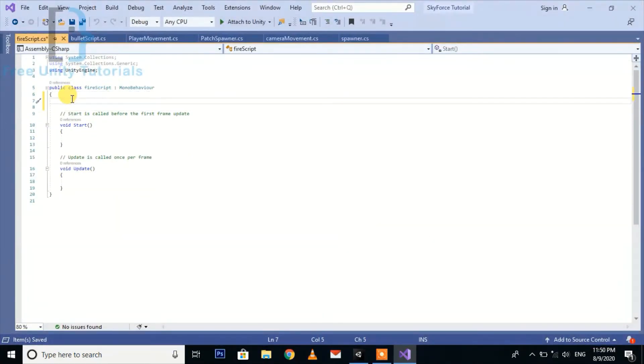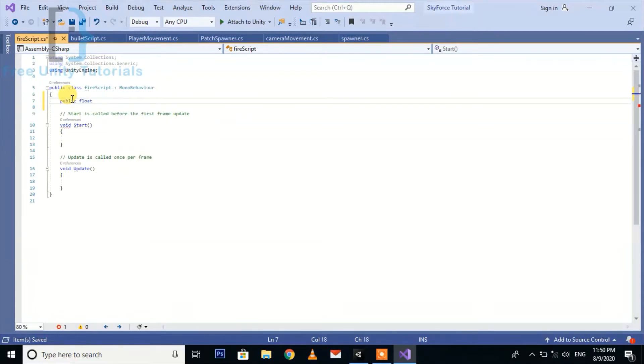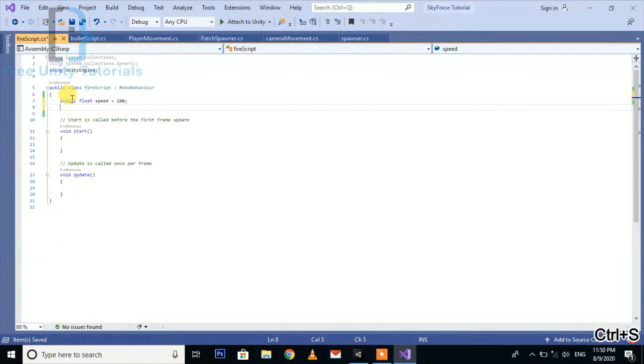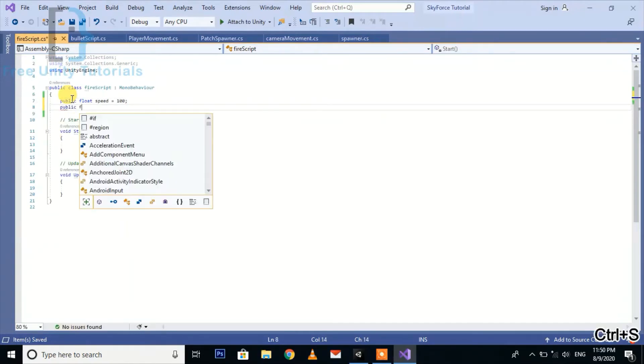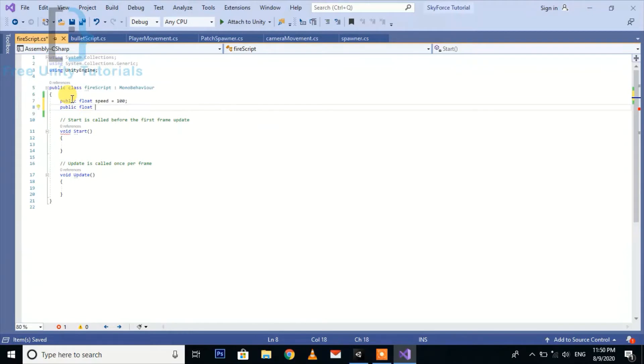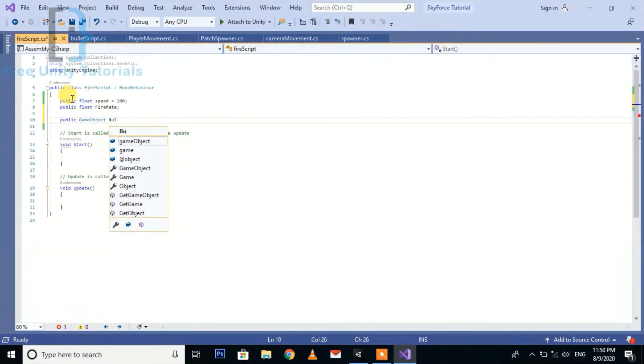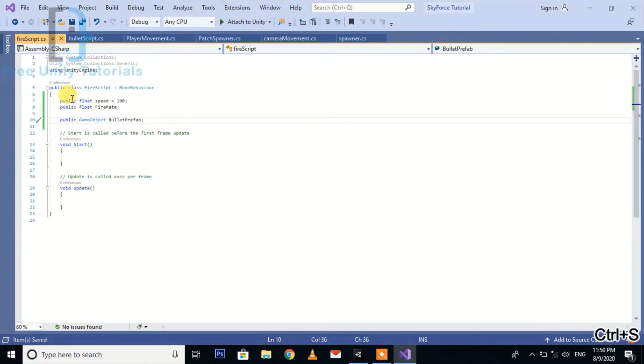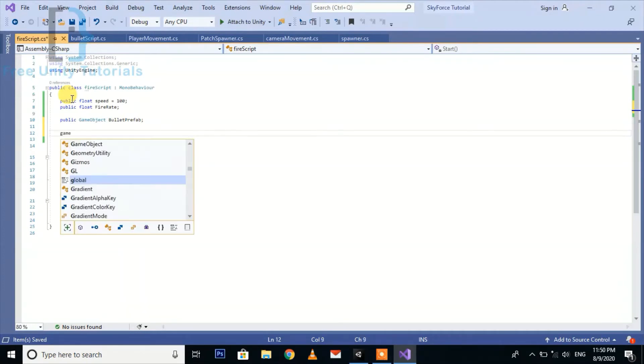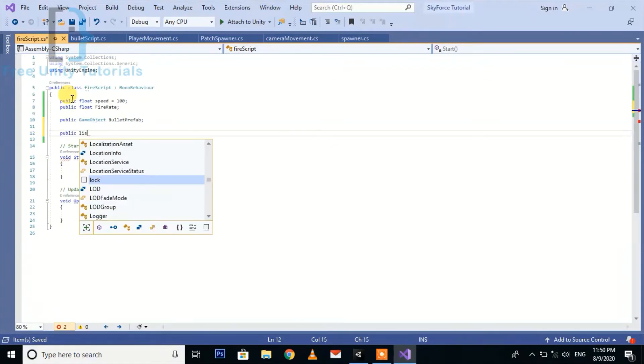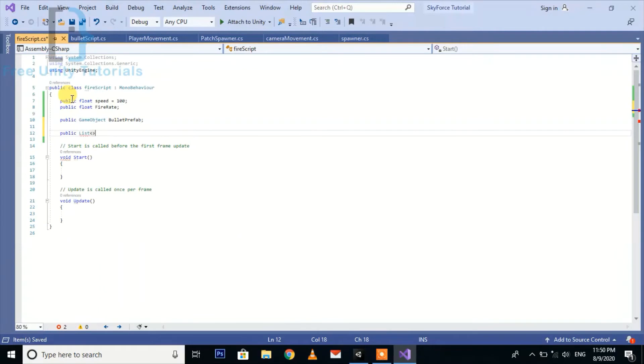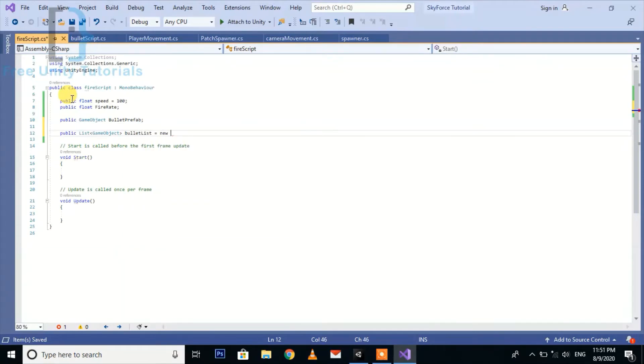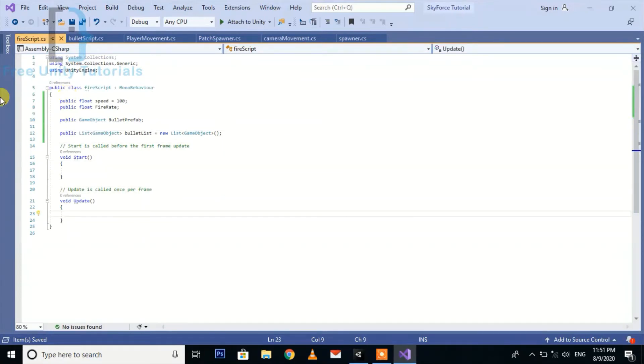Here we again create a public float speed because we need to change the speed dynamically. Then we create a public float for fire rate. Then we create a game object for bullet prefab. And at last we put a game object list for object pooling, public list type of game object.